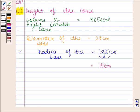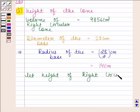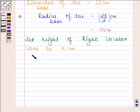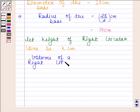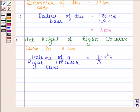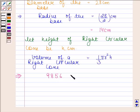We have to find the height of the cone. Let height of the right circular cone be h cm. We know that volume of a right circular cone is equal to 1 by 3 π r² h. In the question, we are given the volume as 9856 cm³. So this implies 9856 is equal to 1 by 3 π r² h.